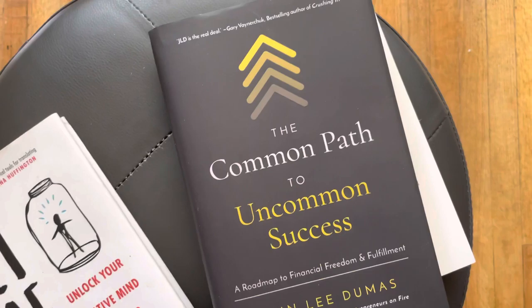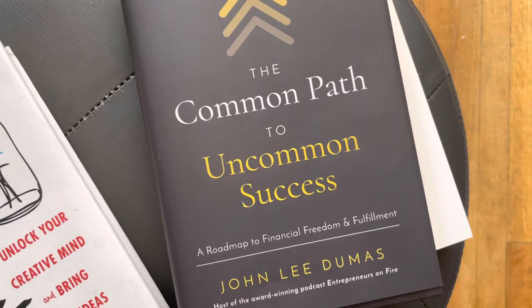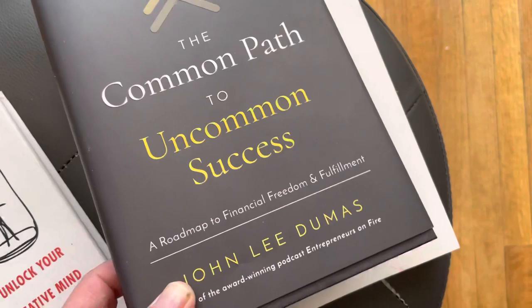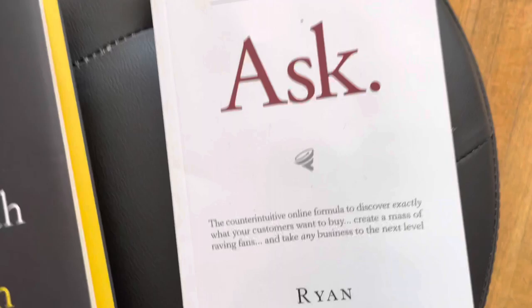The next book, 'Common Path to Uncommon Success.' This is one of the recent books I've read. This guy actually made his mark in podcasts. John Lee Dumas is actually very popular on the circuit of reinventing yourself.